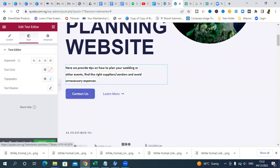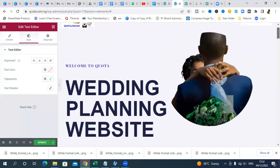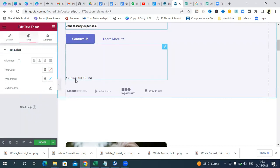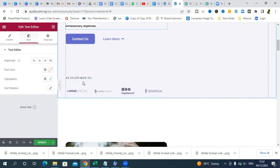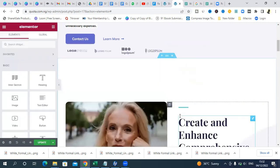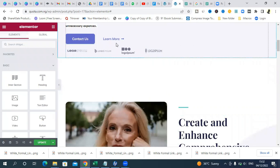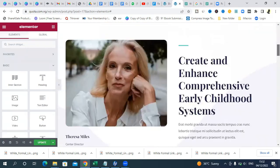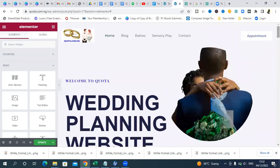The 'Contact Us' button will be worked on later. This area is labeled 'As Featured In' — if you've been featured in any magazine or website, you can add those logos here. If you haven't been featured anywhere, this section is not necessary, so just delete it. Click on that section and remove the whole thing. That's it — we're done with these areas of the page.